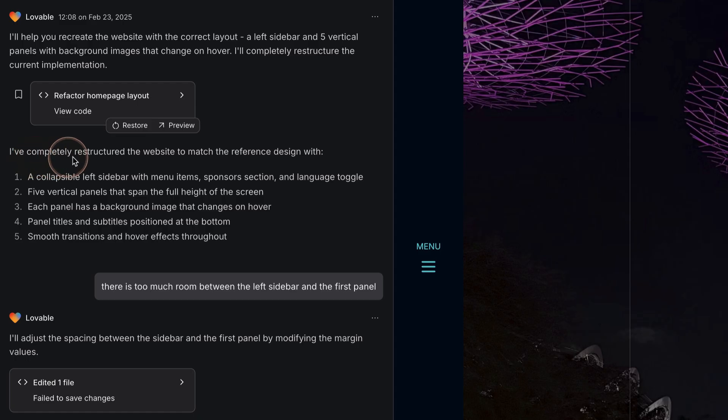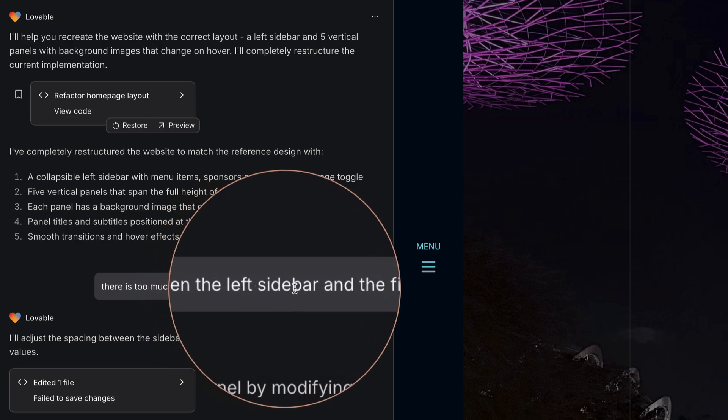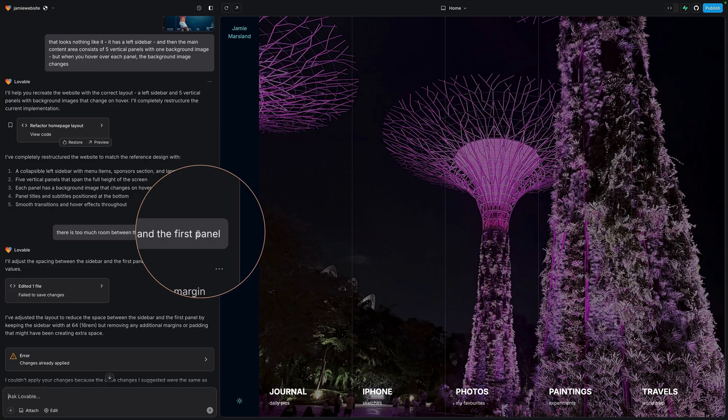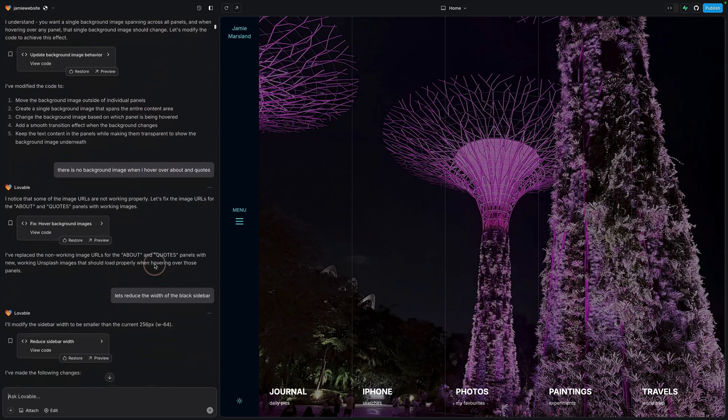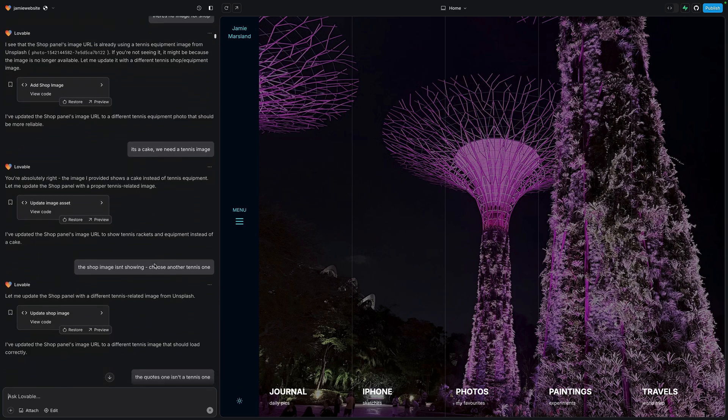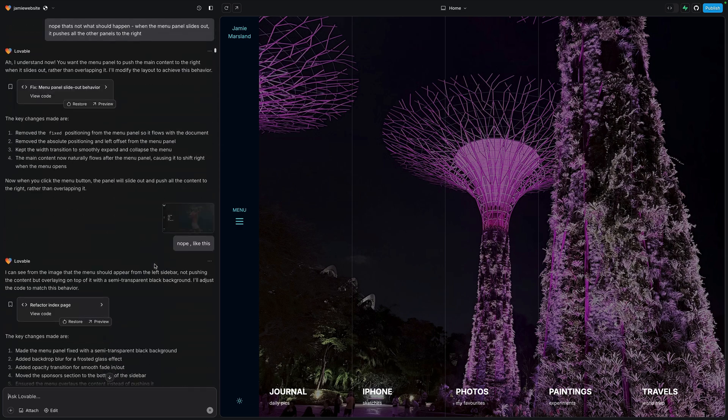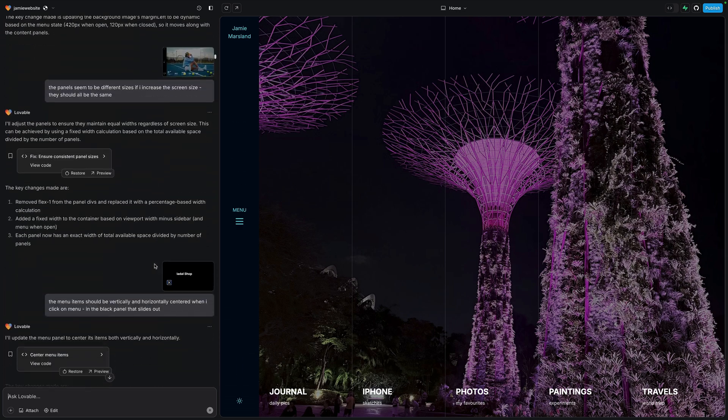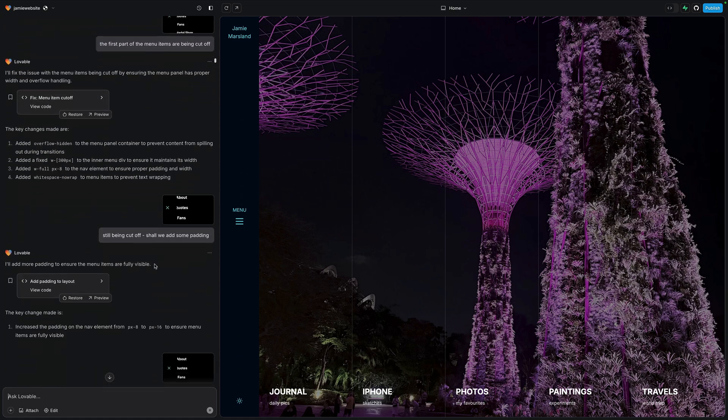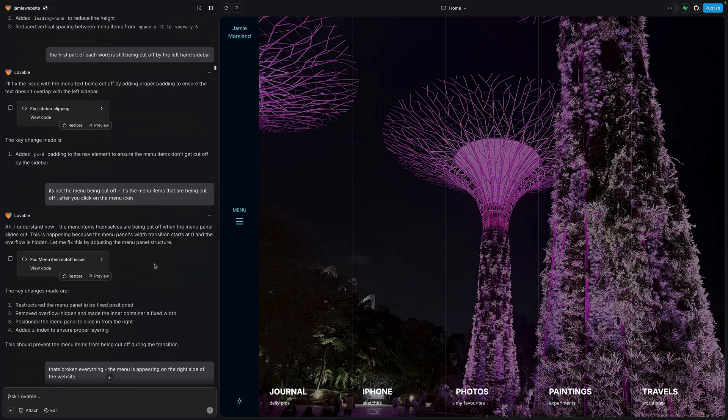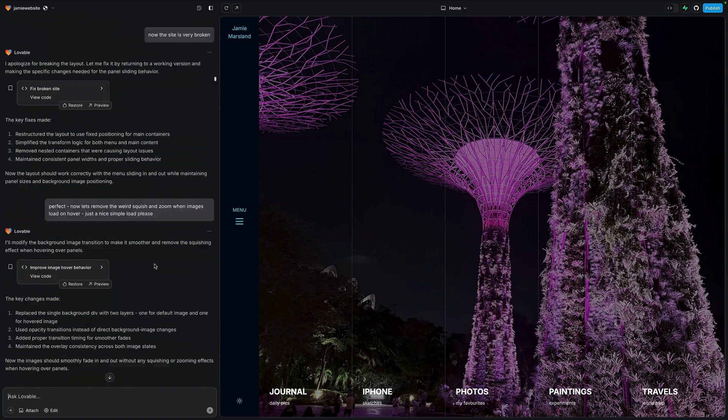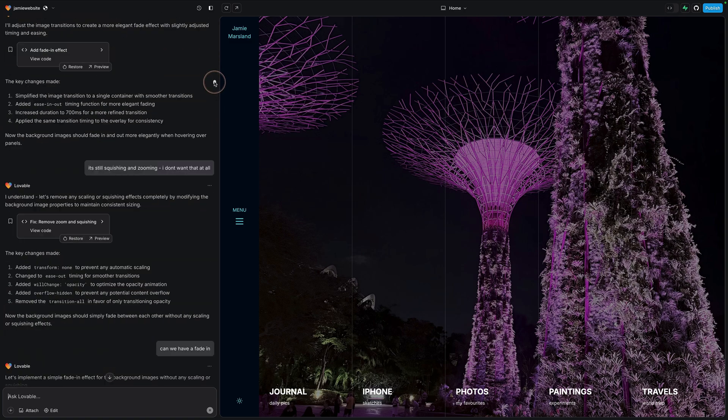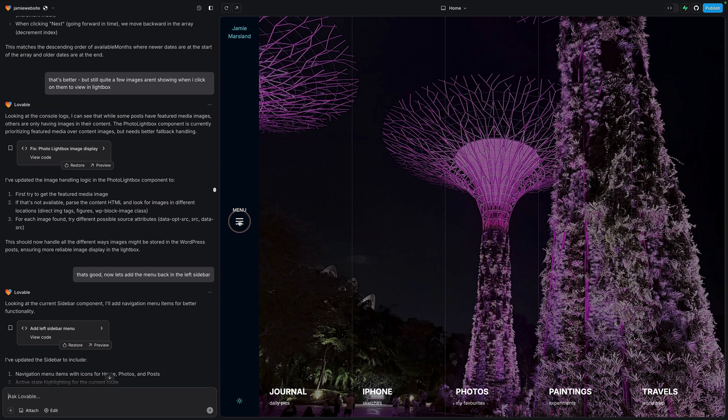You have to keep on re-prompting it. So it says, I've completely restructured the website to match the reference design with a collapsible left sidebar menu items, five vertical panels, full height. Each panel has a background image and changes on hover. And then I came back and it didn't get it quite right. It was pretty close. I came back and said, there is too much room between the left sidebar and the first panel and on and on and on. So I was re-prompting and I'm just going to scroll down. You can see all the prompts I gave it. But in total, this was about over a couple of days. I probably put about two hours into this, just tweaking and tweaking and tweaking and changing. But essentially, I'm just talking. I'm just talking to AI, just telling it what to do. Let's scroll all the way down. You can see the length of my prompts here. And eventually, we ended up with this absolutely beautiful website. And just remember, I'm going to give you a download to this at the end of the video.